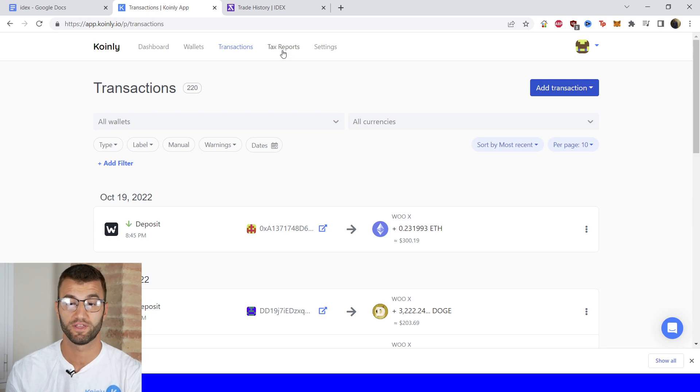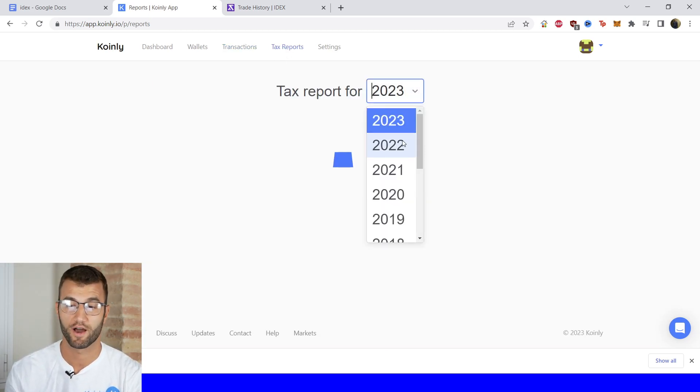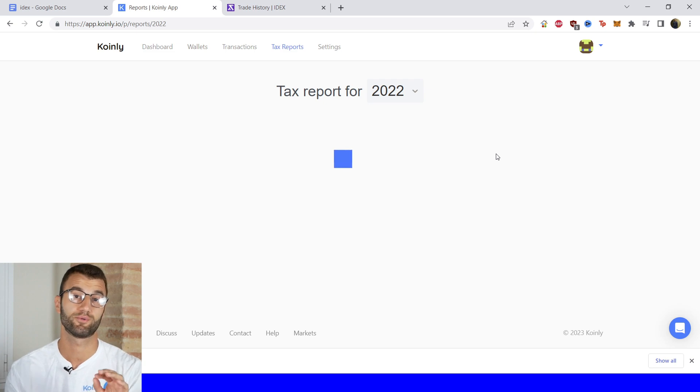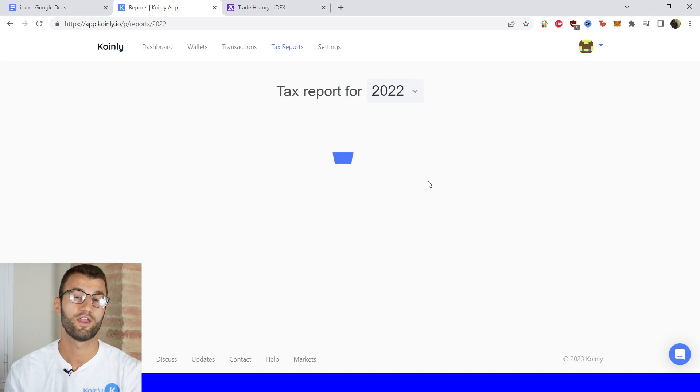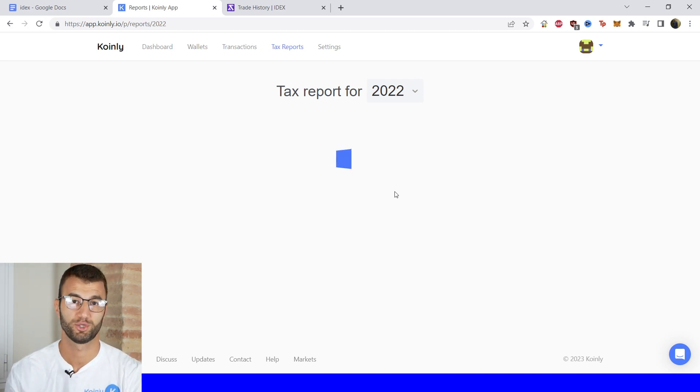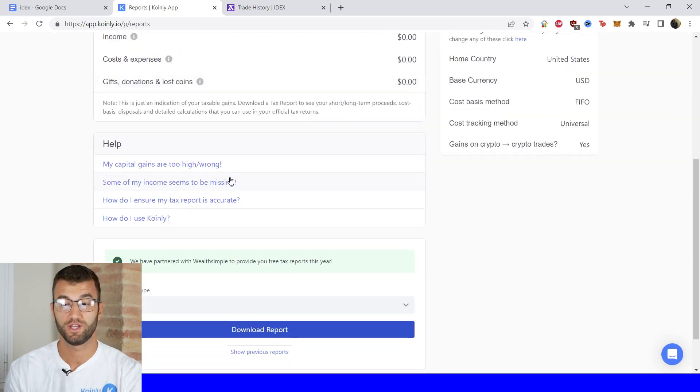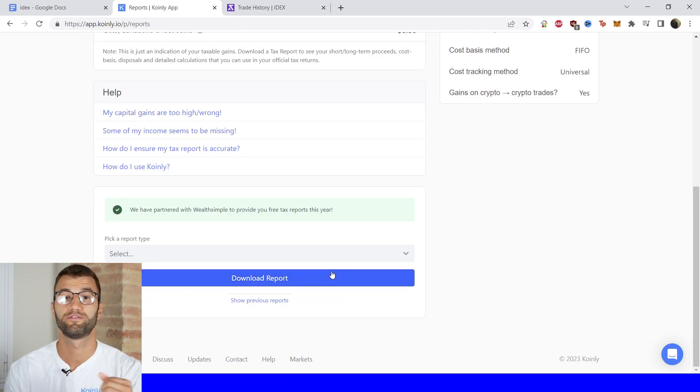Once you're happy with everything you see there, go into your Tax Reports area for one final summary of your crypto activity throughout the year. You can see your capital gains, your costs and expenses, your income, and all that other important information on this page.